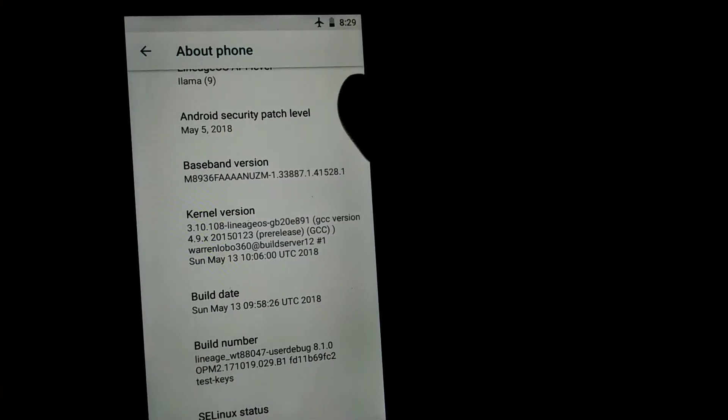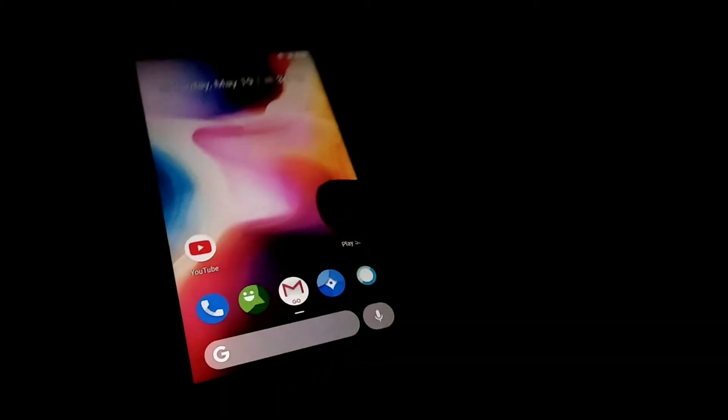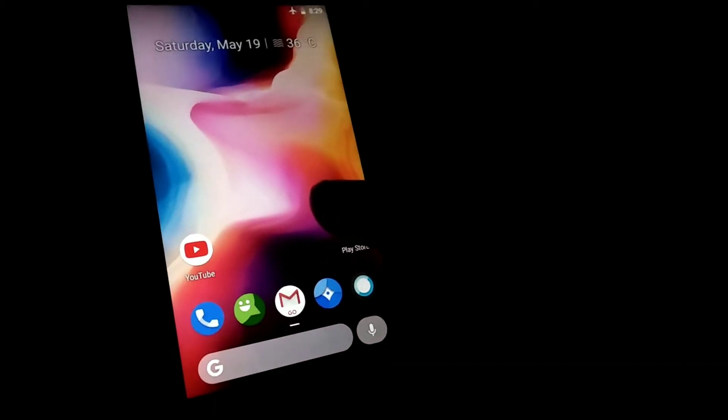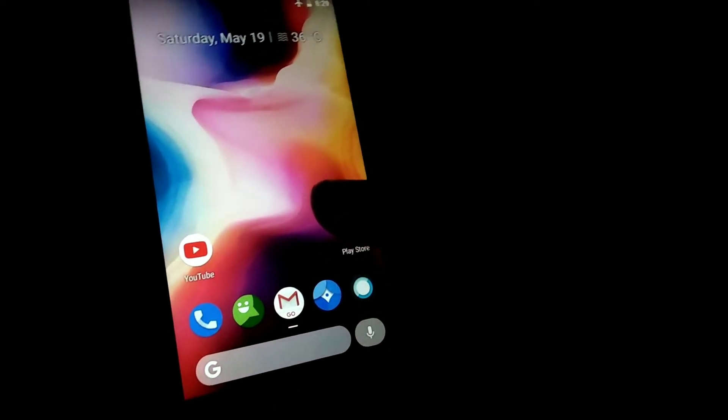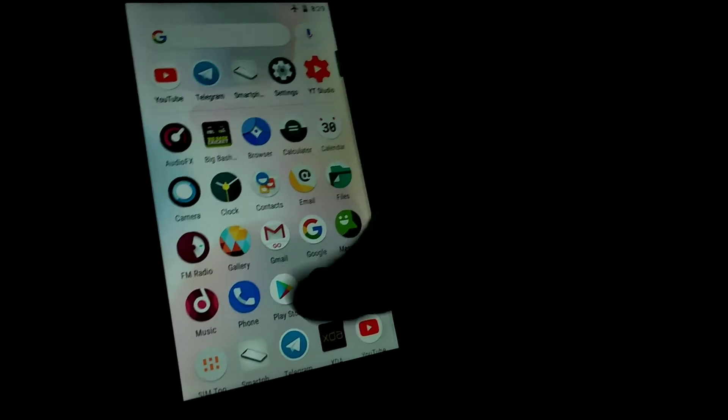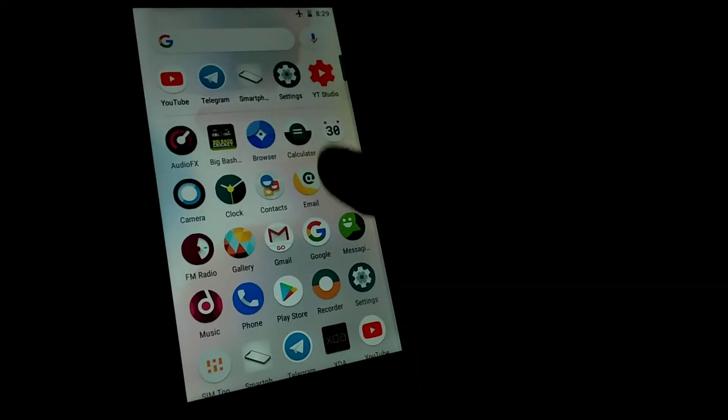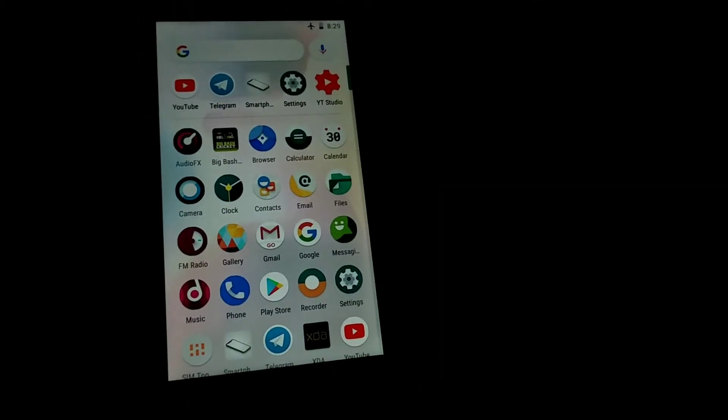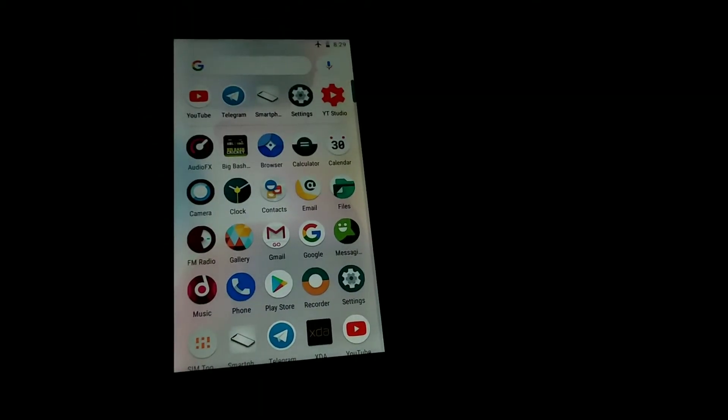And also there's not much heating issues, so yeah you can have this ROM as a daily driver. Other things are like Pixel 2 launcher. It is sideloaded. I just sideloaded it from the websites.